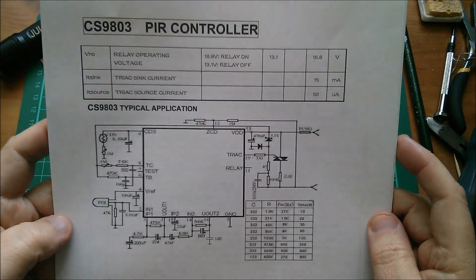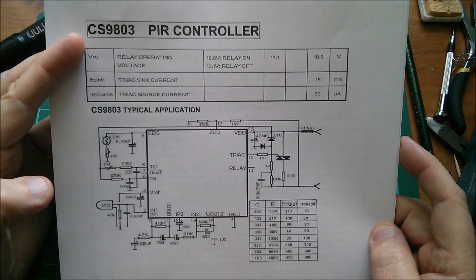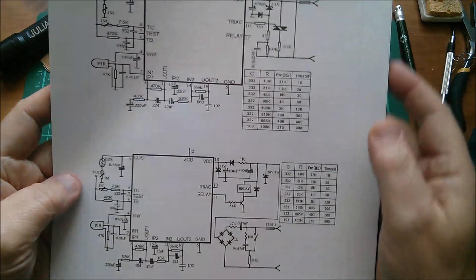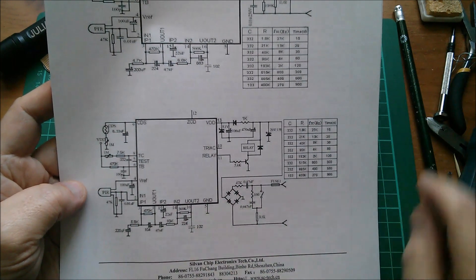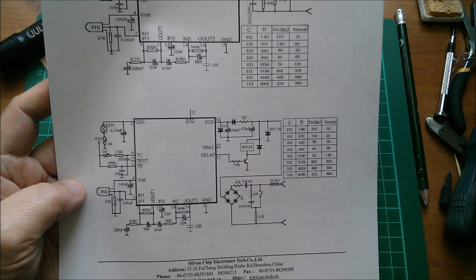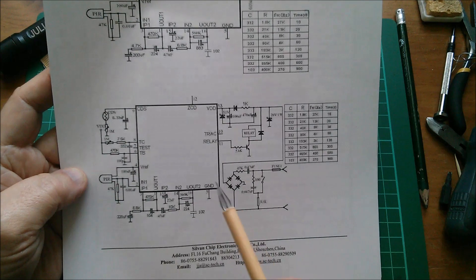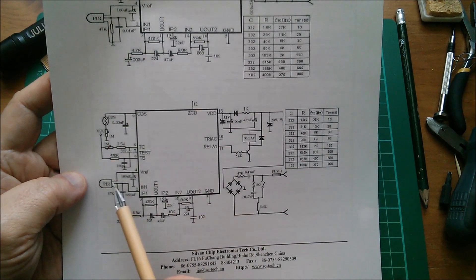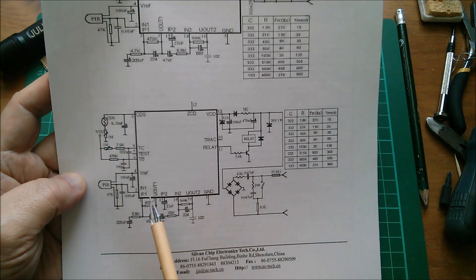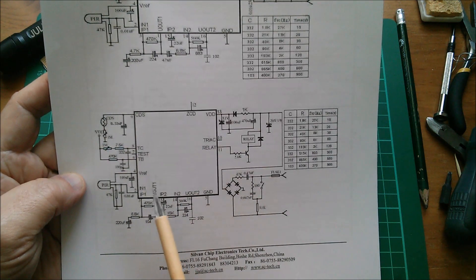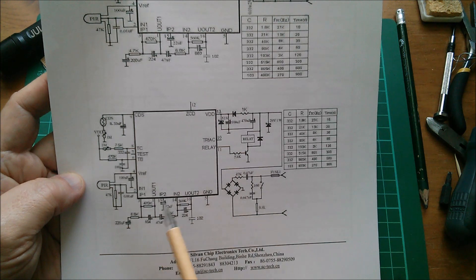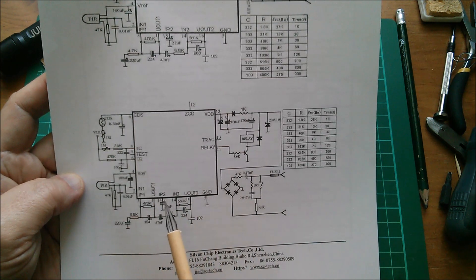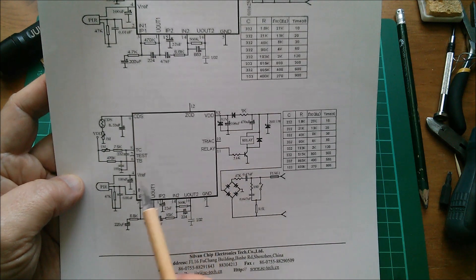So let's take a look at the circuit. It's based on this CS9803 PIR controller. And we're interested in this bottom one really. They're very similar, but this one is the relay version. Now the detector, the PIR is here. It goes into this input here. And there's mention of in negative one, in positive one, out one, in positive two, in negative two, out two. And what this is, is a couple of op amps.